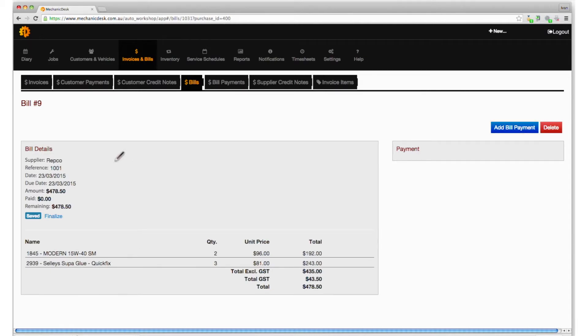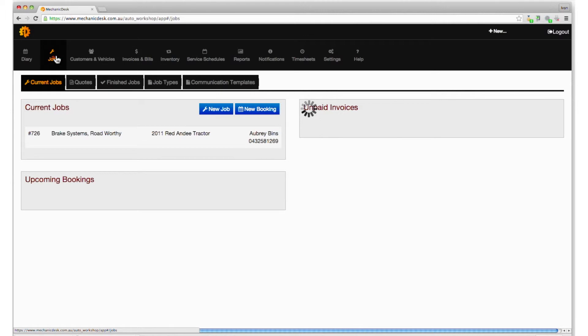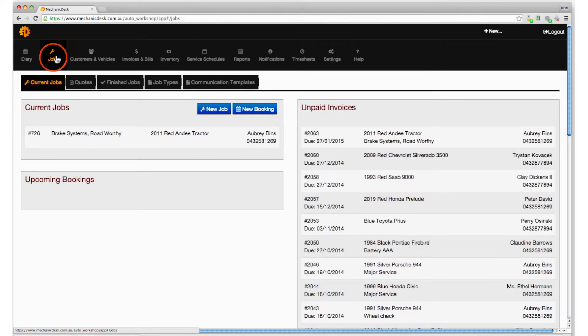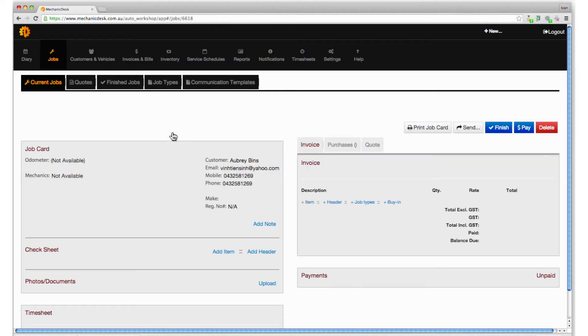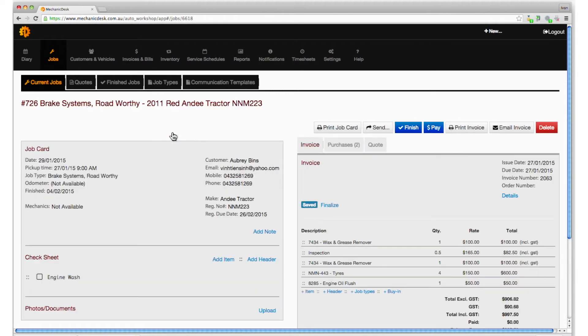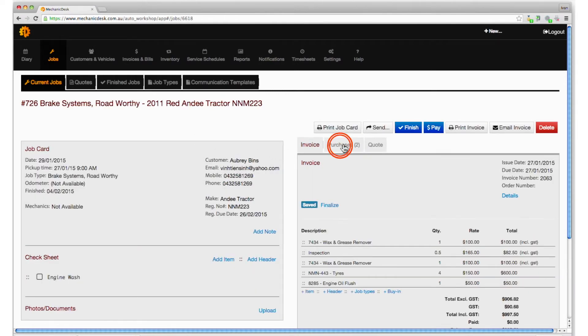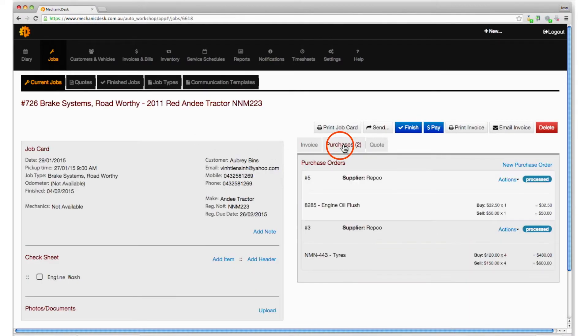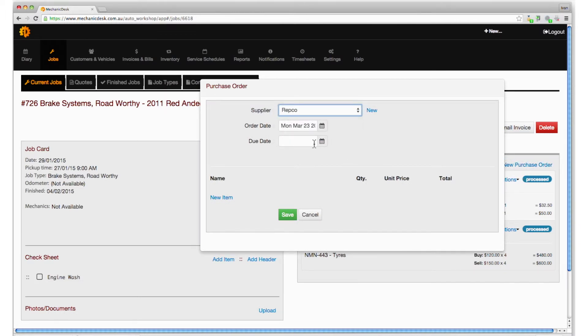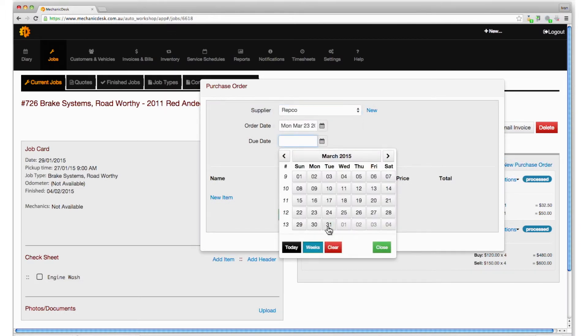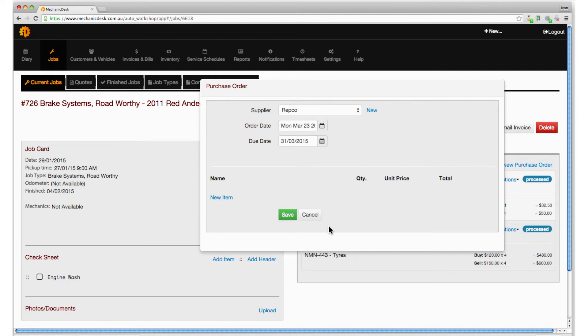To create a purchase order specific to a job, click on the jobs tab to locate a job to add an order to. Click on the purchases link then the new purchase order link from where you can select the supplier and due date as we did earlier.